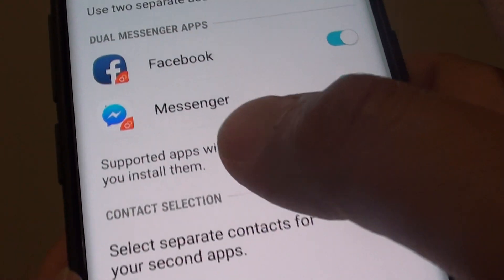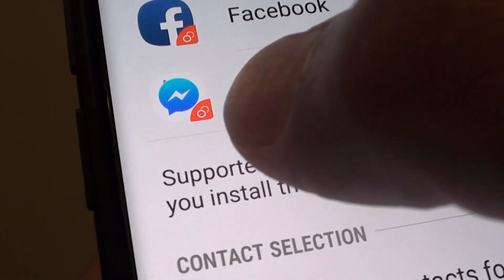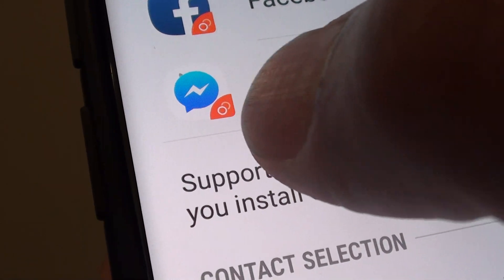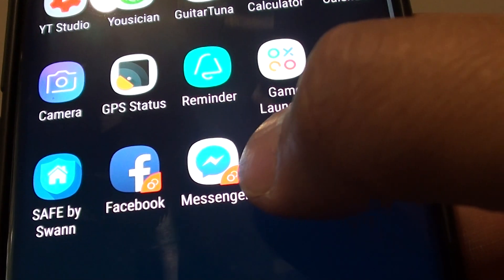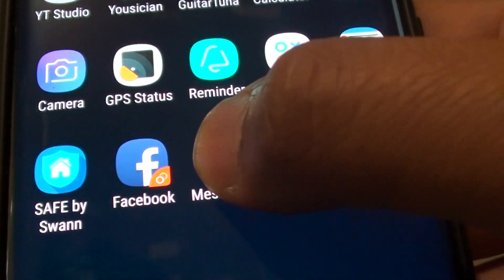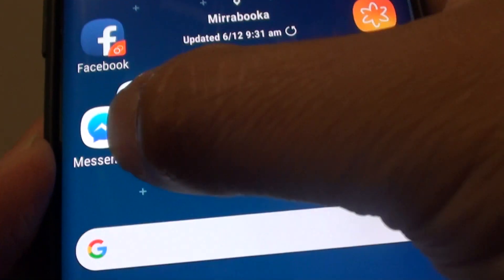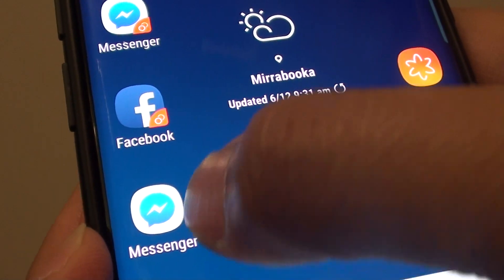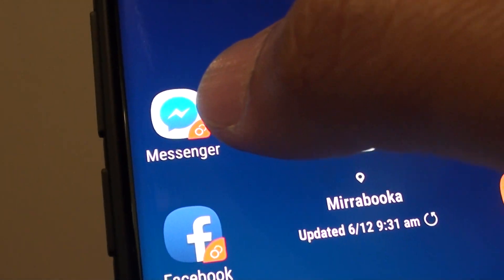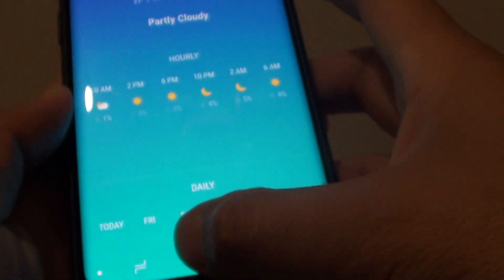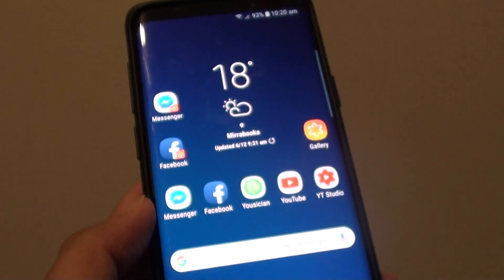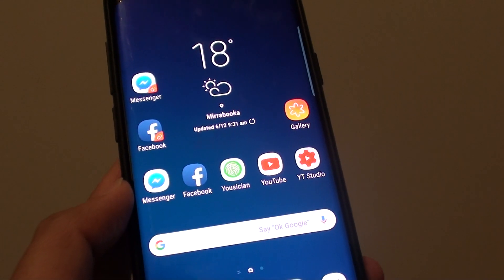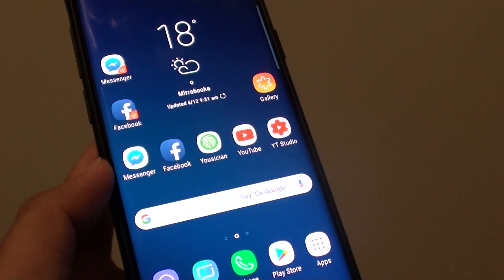You can tell it is a second copy because of the icon with the two circles in the corner. Tap on Apps and you can see the second copy of Messenger here, and here is the first copy. The one with the orange circle is the second copy. That's how you can install a second copy of Facebook Messenger on your Samsung Galaxy S9.